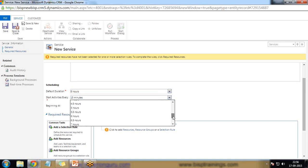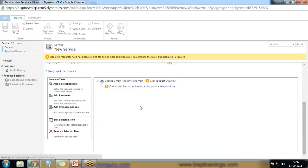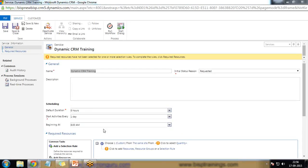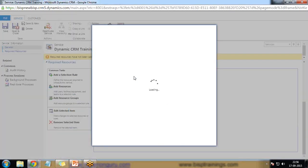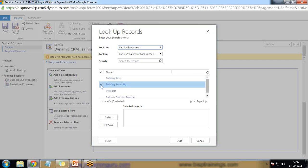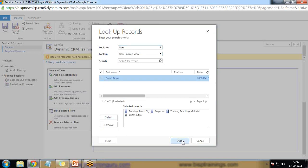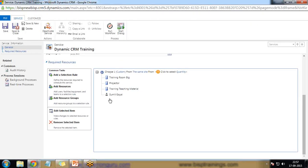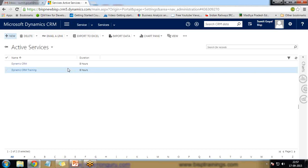Start activity every one day, beginning at 8 a.m. We also need to add the required resources for this service. By clicking on Required Resources, I can add resources. I select facilities and equipment: a training room, projector, training and teaching material, and also the user as a trainer. I click Add and these become the resources required for this service. Then save and close. This service is activated by default.